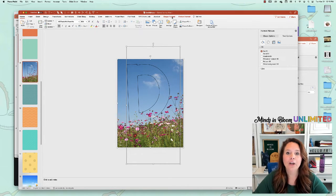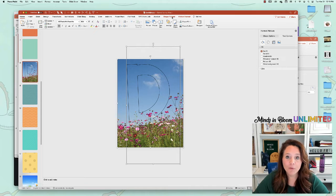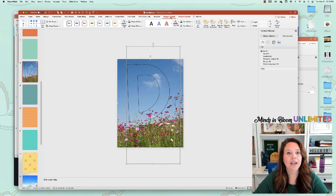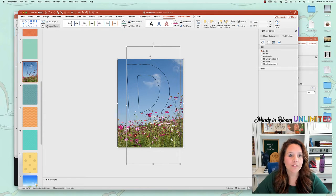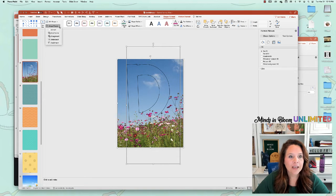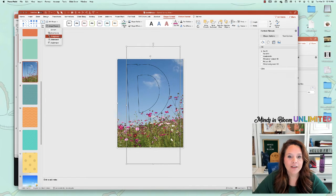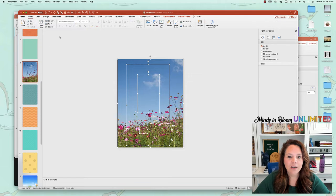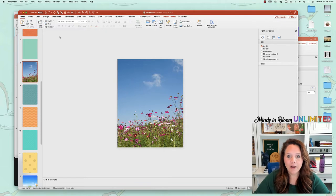Once you have both of them clicked, the background picture first and then the text box, you're going to go to shape format. And then you'll click on where it says merge shapes, but don't click merge shapes. Click the down arrow and then click fragment.